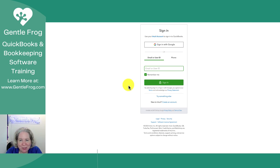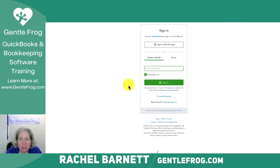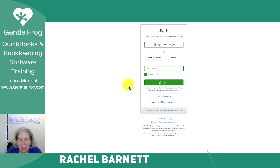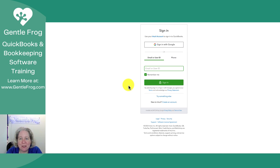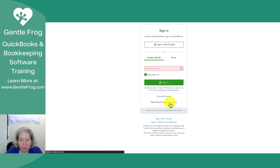Every so often I run across a client who needs to set up their QuickBooks Online for the first time. In this video, I'm going to show you how to do that. I've gone to QuickBooks Online at qbo.intuit.com, and down at the bottom I'm going to say 'new to Intuit, create an account.'